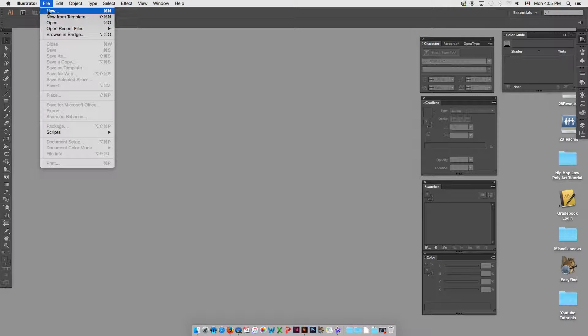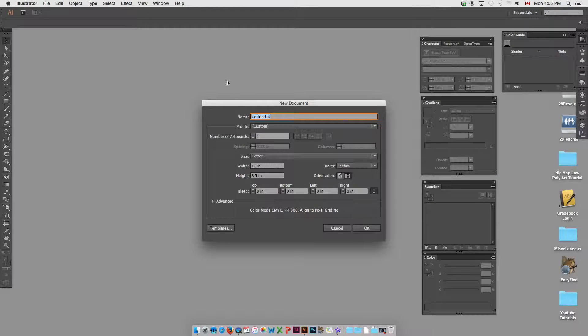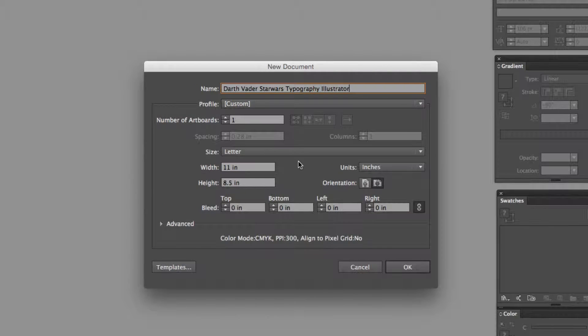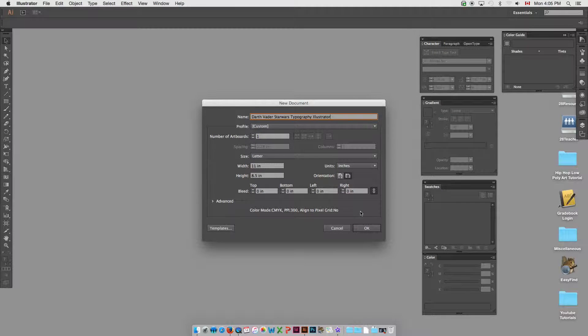We're going to create a new landscape-sized document. We'll call this Darth Vader Star Wars Typography Illustrator. And we'll go with 11 by 8.5.